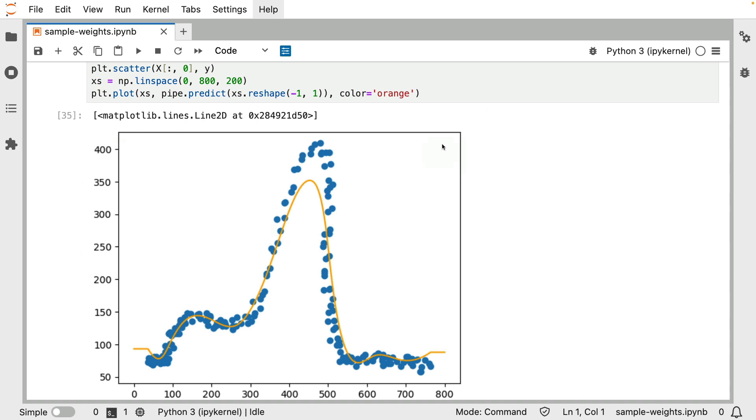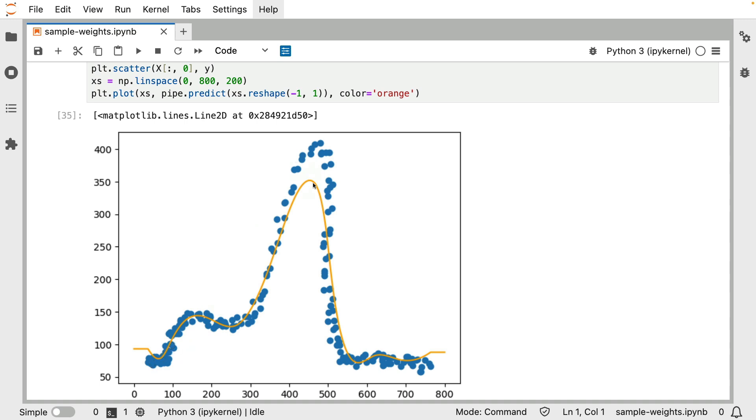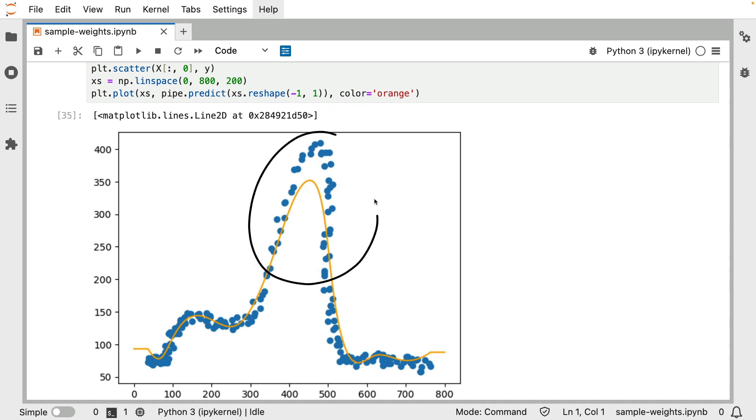But what if we're dealing with a business case where we actually care more about predicting the higher values? Maybe this is a price prediction system, and it could be the case that we really care more about predicting these high value cases a bit more. Then hopefully, even though this is a somewhat theoretical example, you can imagine that one way to get there is to have some sort of system in our pipeline that allows us to assign a little bit more weight to the data points that have a higher value.